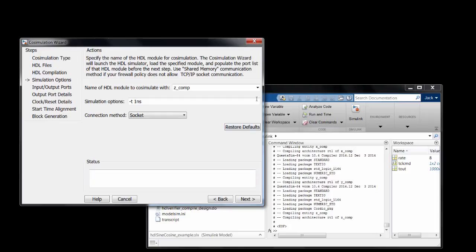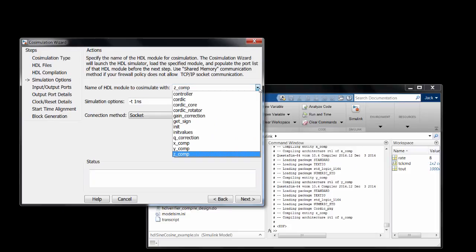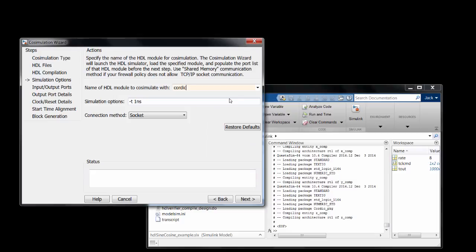Now you can see all the modules. I want to import Quartic as the top. Here we can pass in simulator options, and I'll leave those alone.